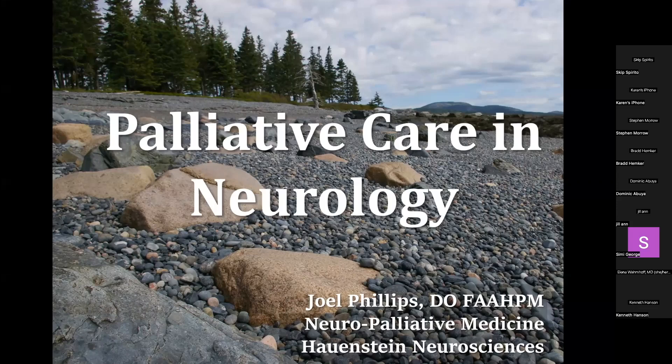Good morning. I'm here today to talk to you about palliative care as it pertains to neurologic conditions. I'm Dr. Joel Phillips. My clinical practice is neuropalliative care, where I see patients in the outpatient setting, assisting them with palliative care needs from a neurologic perspective. I wanted to give you an introduction to that today, so we'll go ahead and get started.